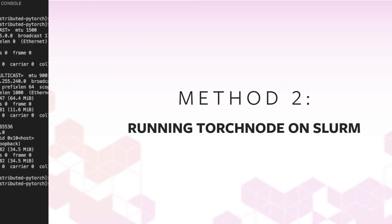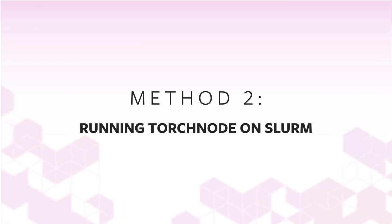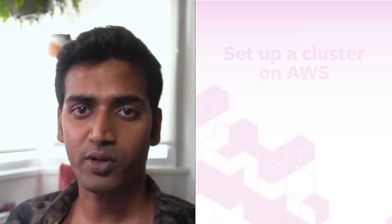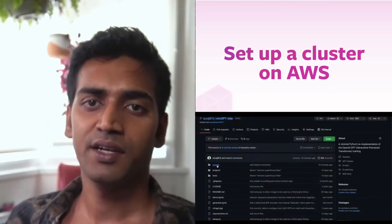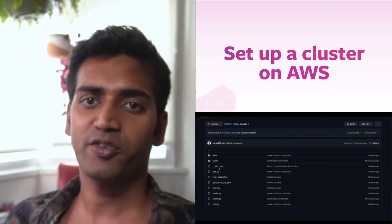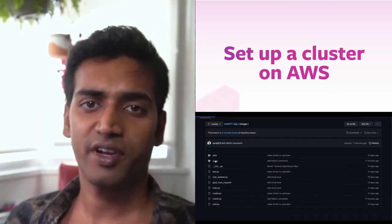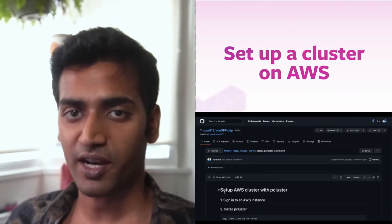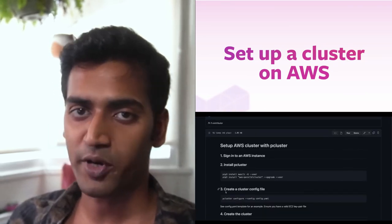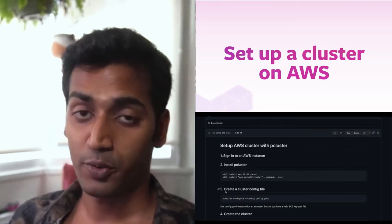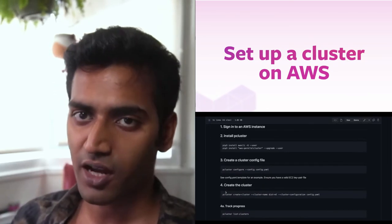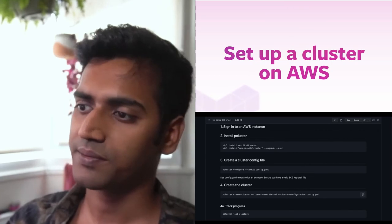You can also launch multi-node training jobs using a workload manager like Slurm. Many organizations use Slurm scheduler to queue up jobs on their compute cluster. If you'd like to try this route, the repo has instructions on setting up a cluster on AWS. You will need an AWS account to do this.